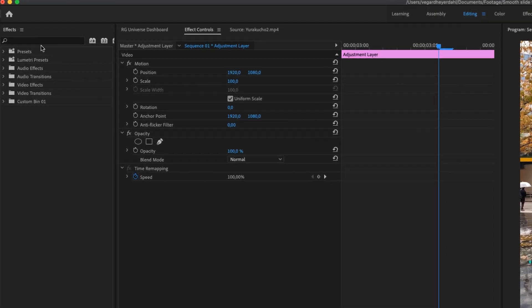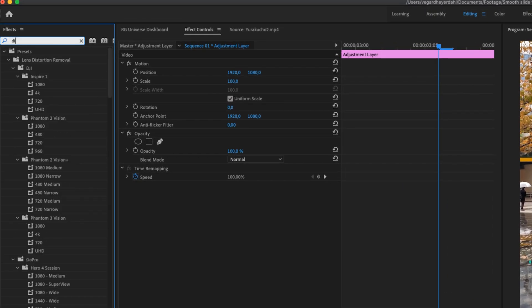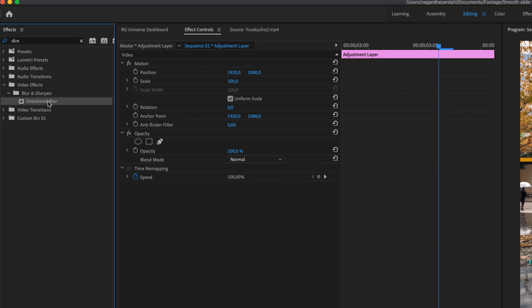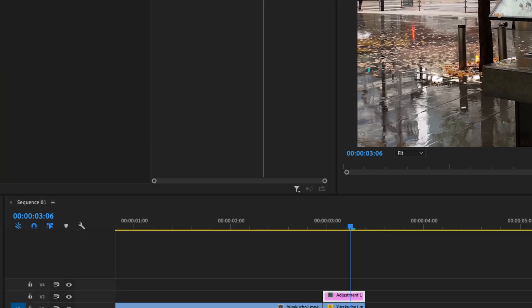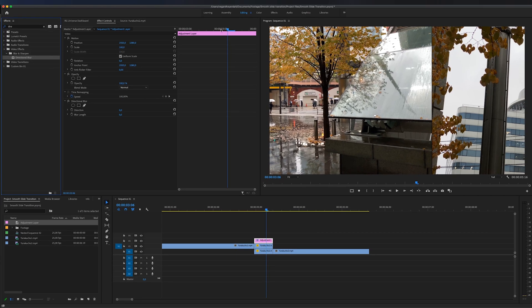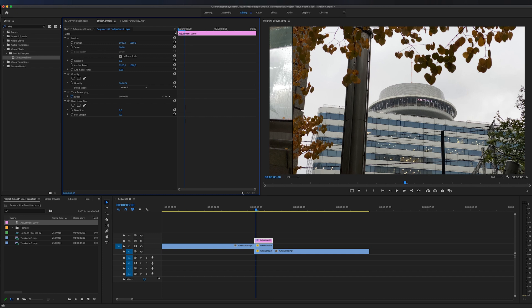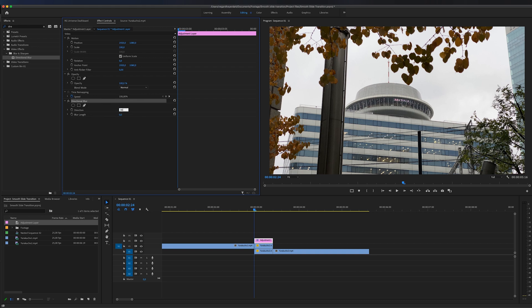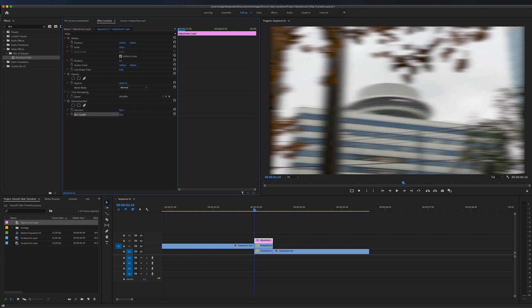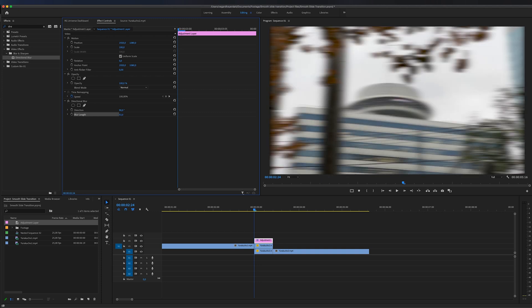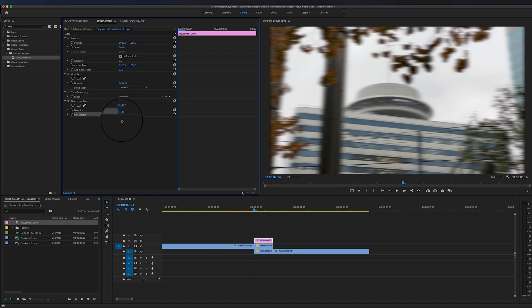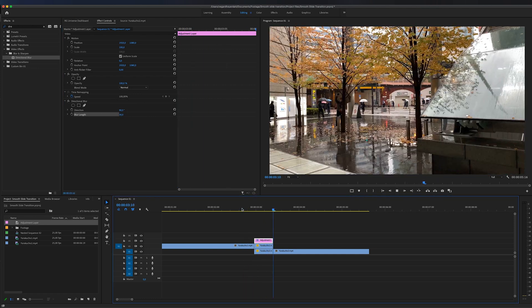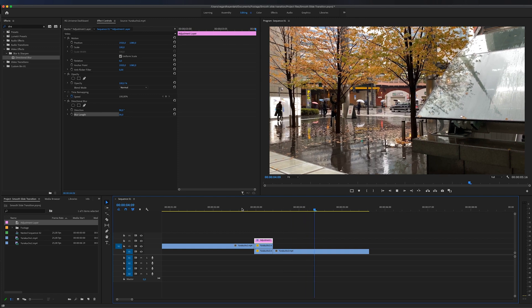Then we're going to search for an effect right here called the directional blur and you'll find that in the video effects blur and sharpen folder, and you have the directional blur right here. So let's drag that on top of our adjustment layer. And then I'm going to go to the beginning of the clip right here and I'm going to set the values in the directional blur to 90 degrees, so that is horizontal, and then we can increase the blur. And this is something you can decide how much blur or not you want, but I think I'm going to go around 30. And if you play this back right now this is how it looks.